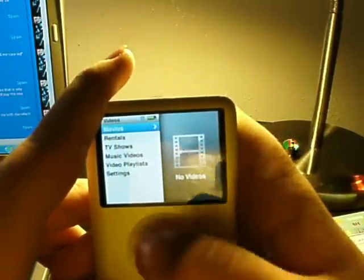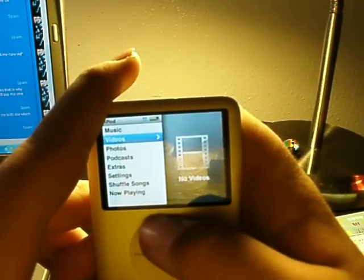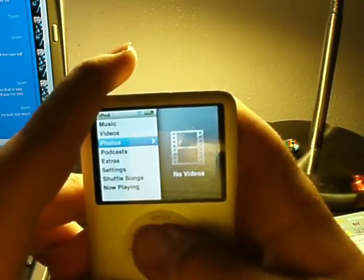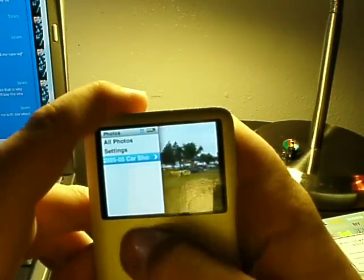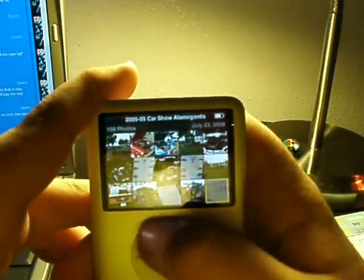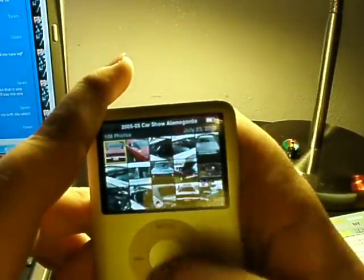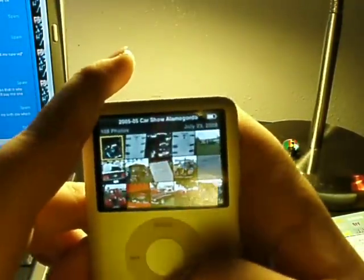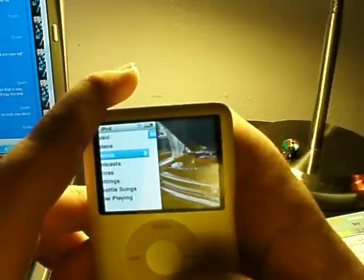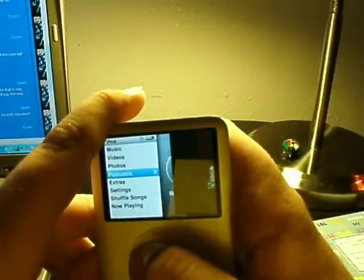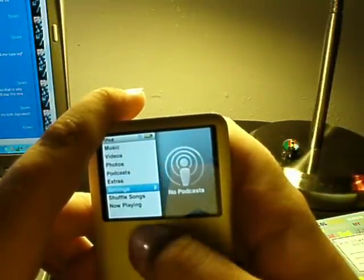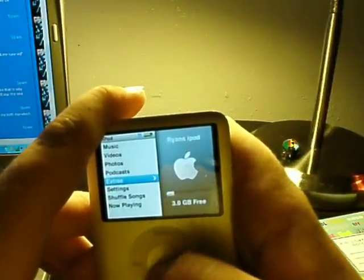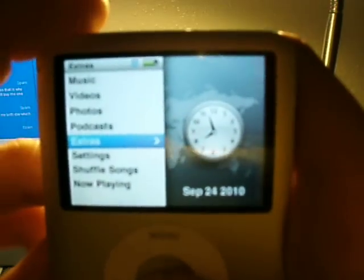Now let's go to videos. There's no videos on this thing. But there's videos. I have pictures of the car show from five years ago. So, there they are. Just pictures of cars. Not that exciting. Podcasts. There's no podcasts. Oops.